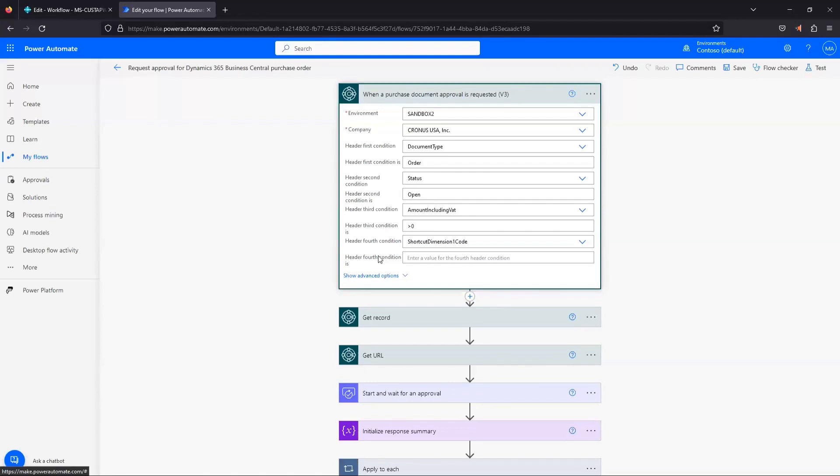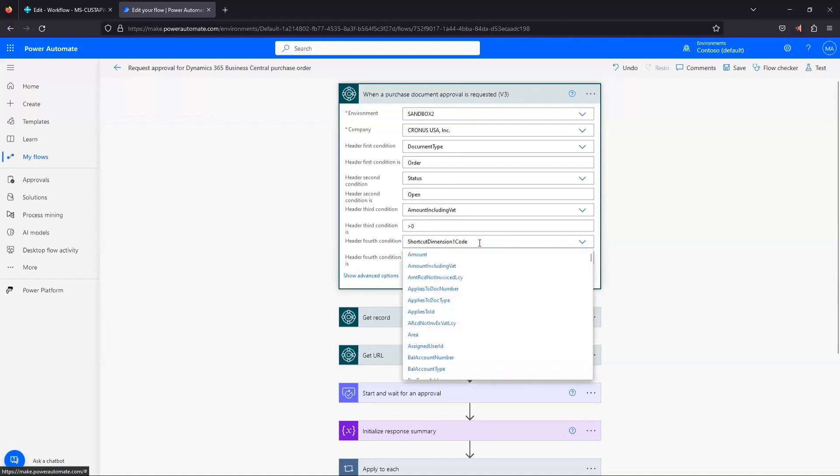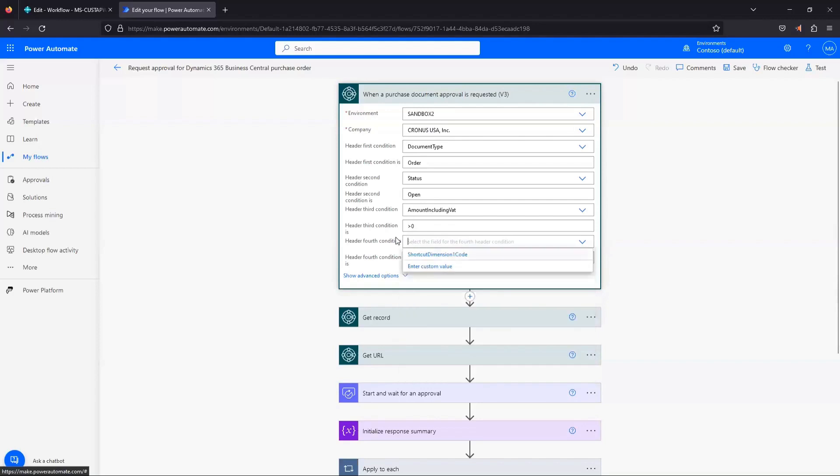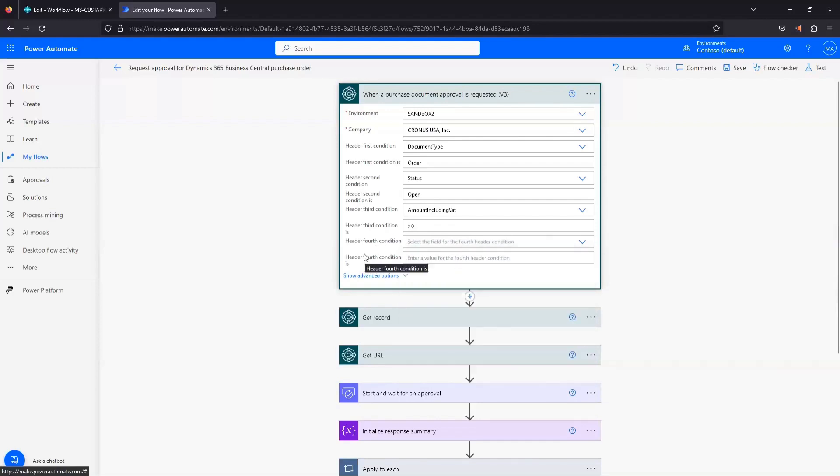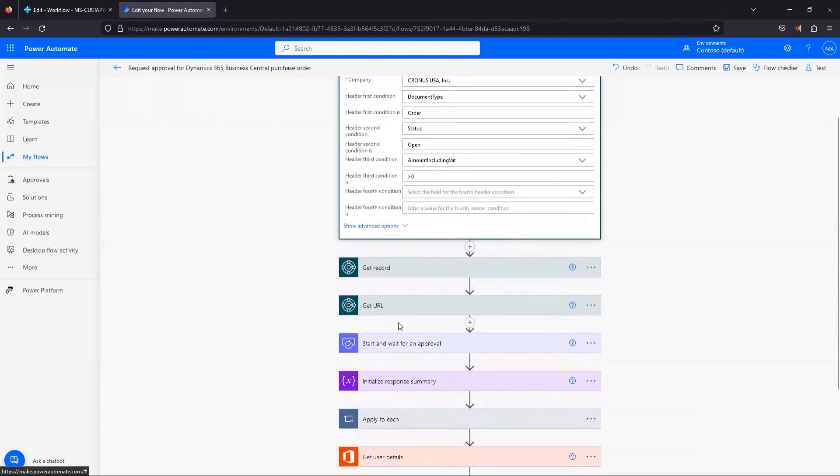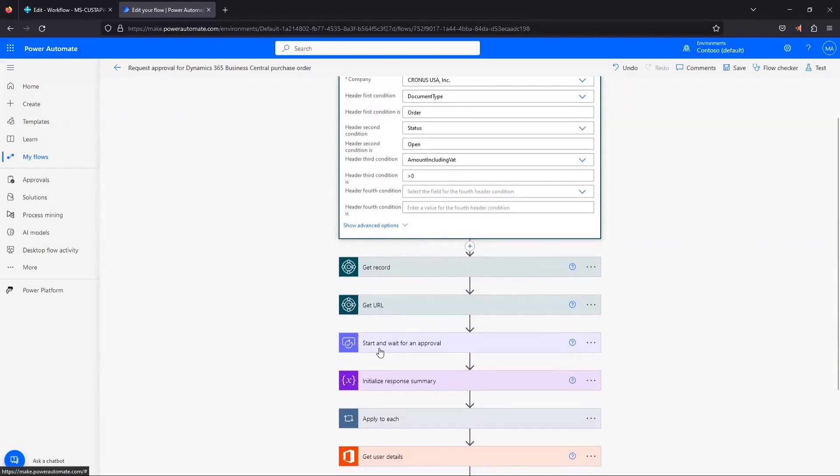Or just to keep it simple, you could copy this flow and have one flow where it's the same parameters. But it has to be a certain shortcut dimension code. And then your copy of the flow that you created points at the same environment. Everything is the same except for you set a different condition here, and the approver that you use is set up to be somebody else. So that's an option.